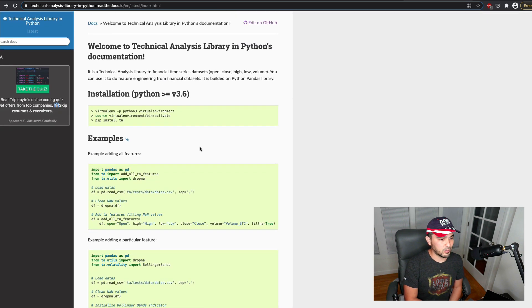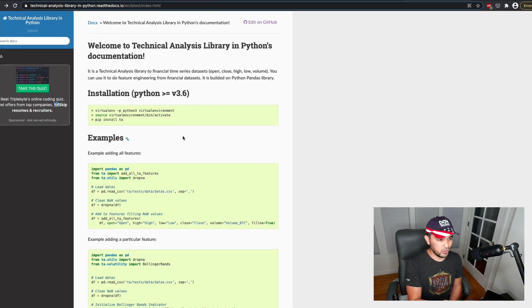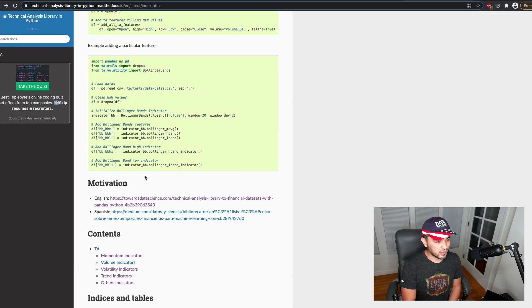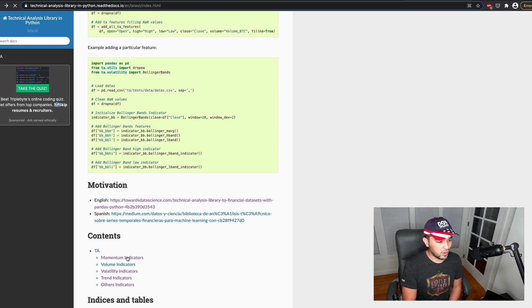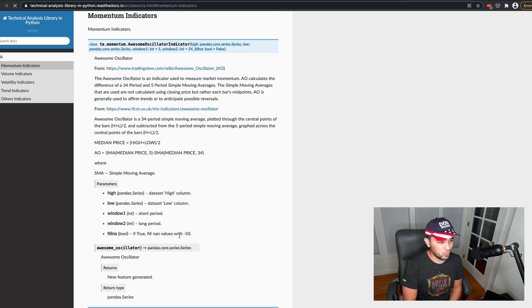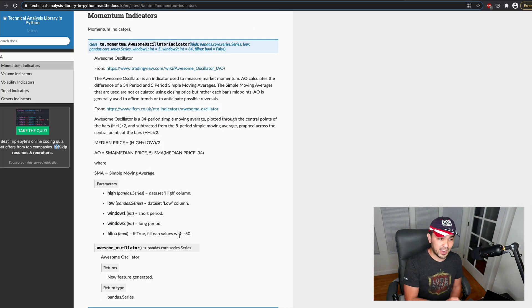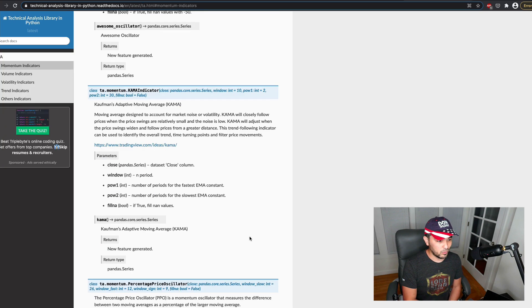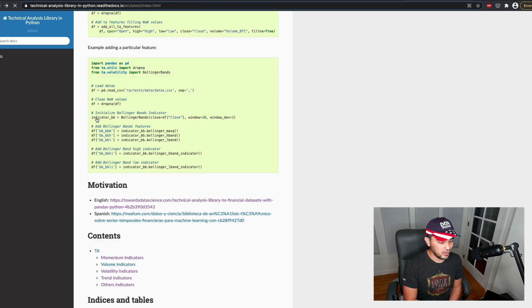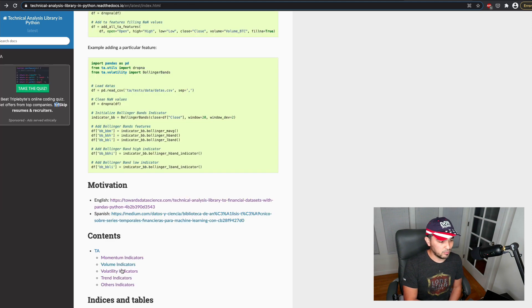And then once you're comfortable with this, then you can tweak and use other parts of this library if you want. So perhaps you want to combine volatility with something else, right, with a trend, volatility with trend or something like that, or volume.